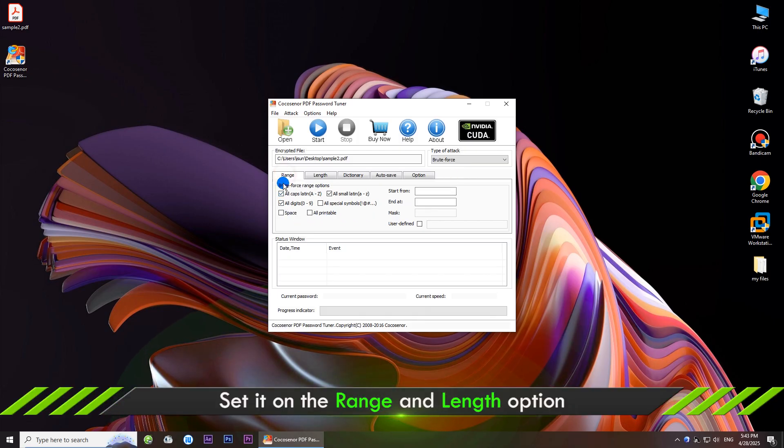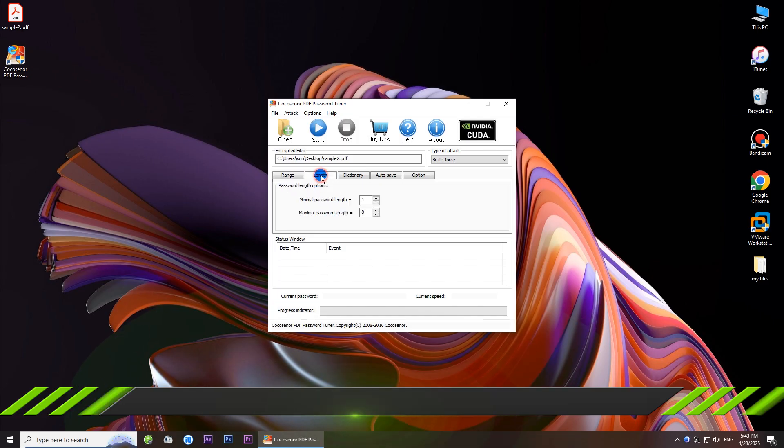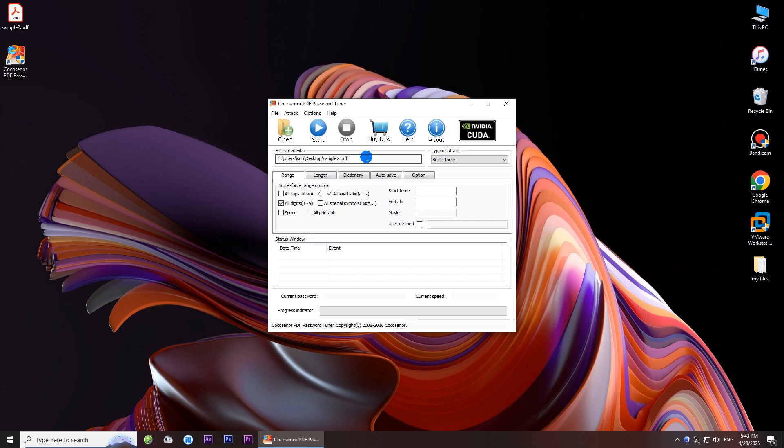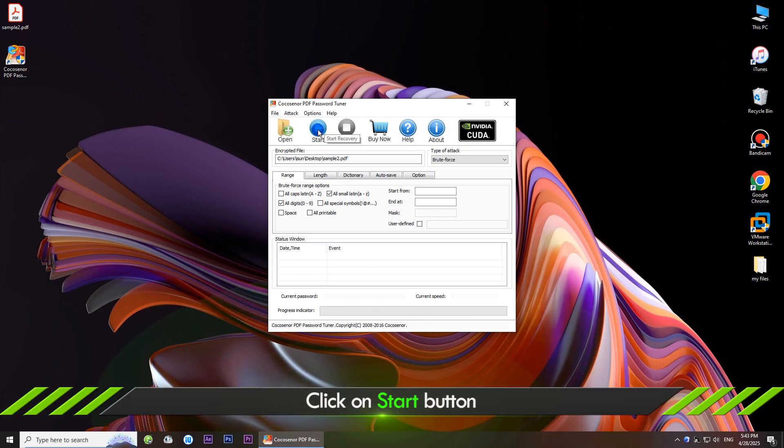To speed up the recovery process, you can customize the range and length. If possible, set the minimal and maximal length of password. Then click the start button.